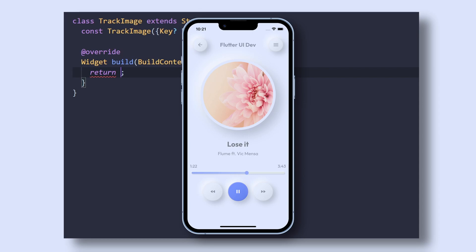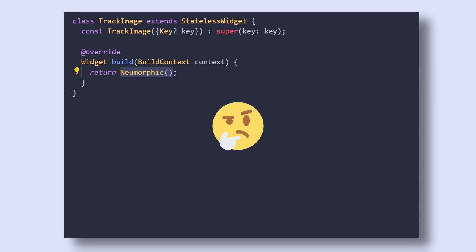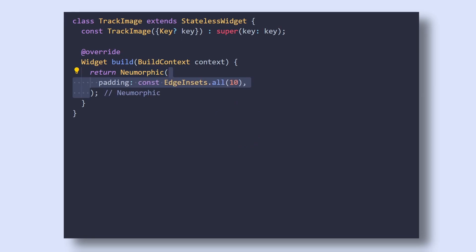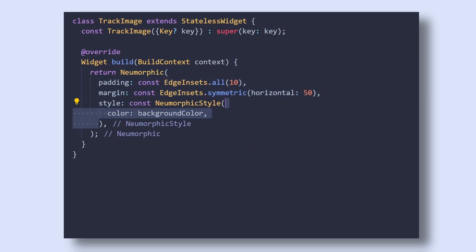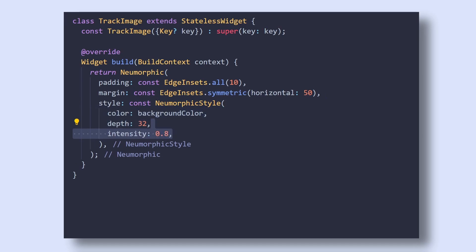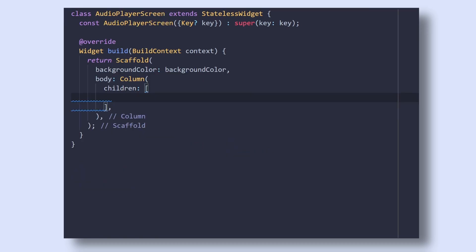And lastly, we will create this track image widget which will be super simple at this point. So add the Neomorphic widget which as we can remember, adds that floating effect to its child. Then give it a padding of 10 pixels, margin of 50 and in style, give it a color, a depth of 32, intensity of 0.8, shape as flat and a box shape of circle as always.